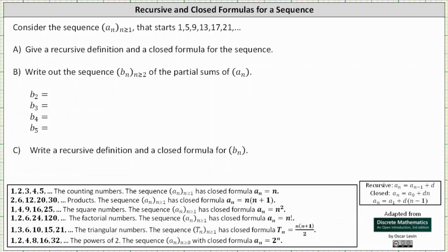We're asked to consider the sequence a sub n, where n is greater than or equal to 1, that starts 1, 5, 9, 13, 17, 21, and so on. For part a, we're asked to give a recursive definition and a closed formula for the sequence.